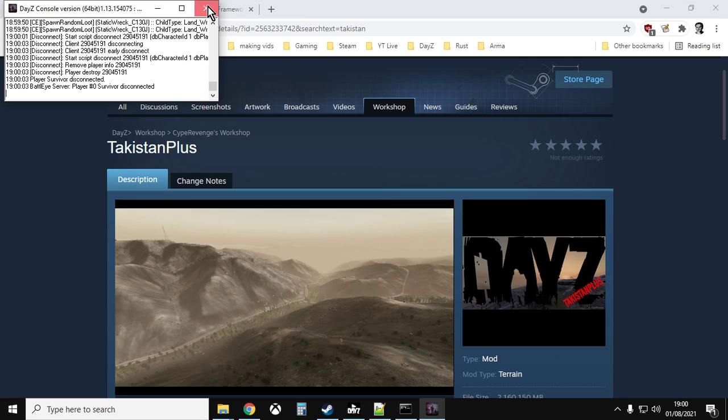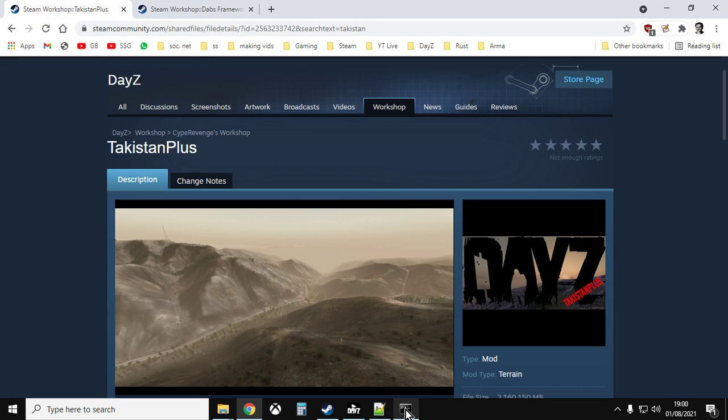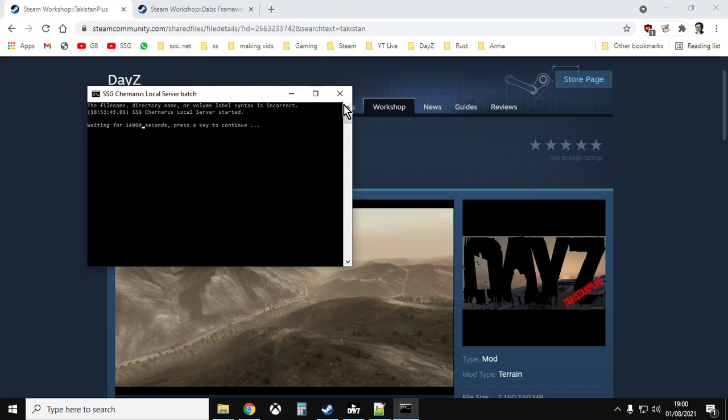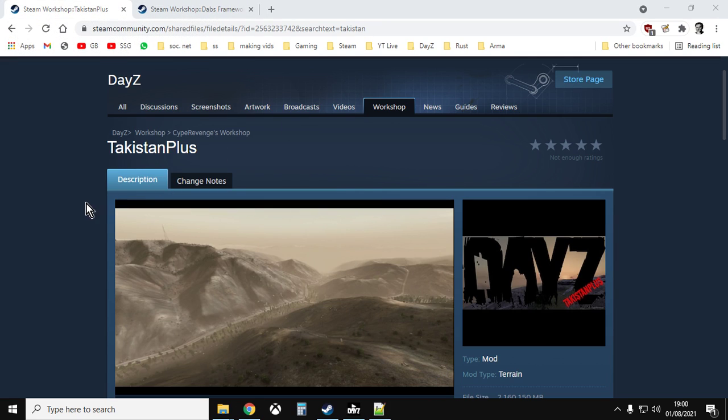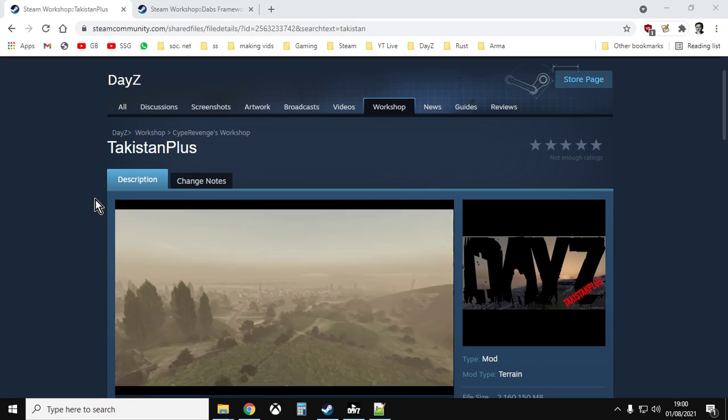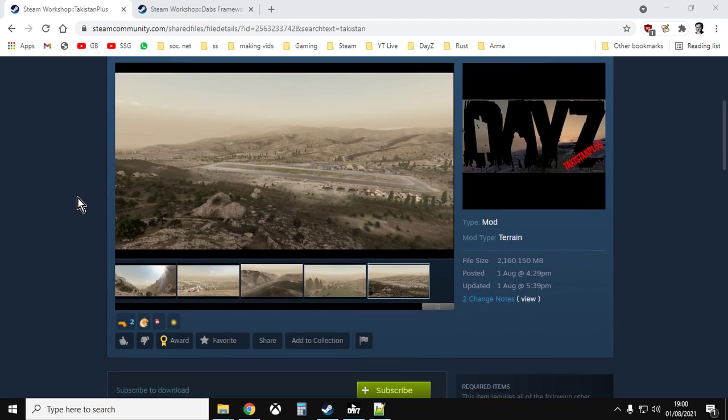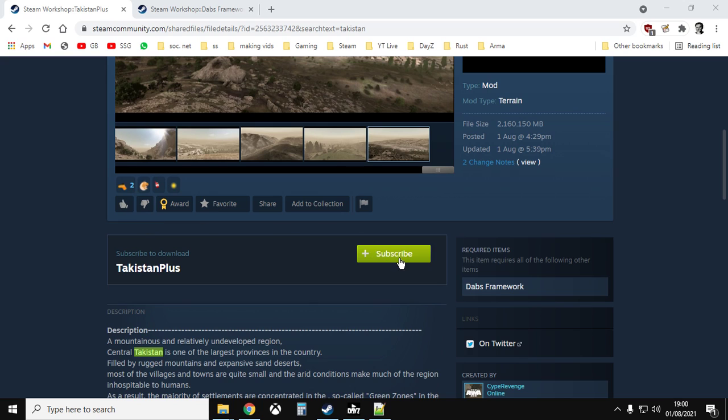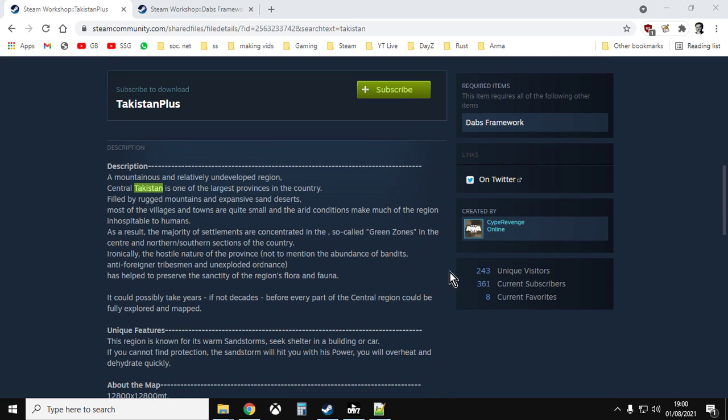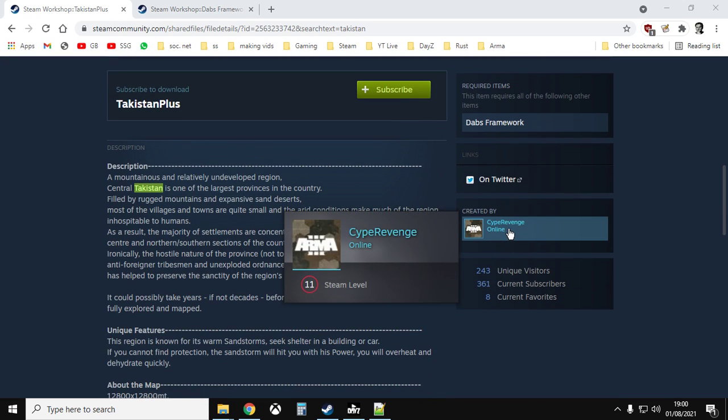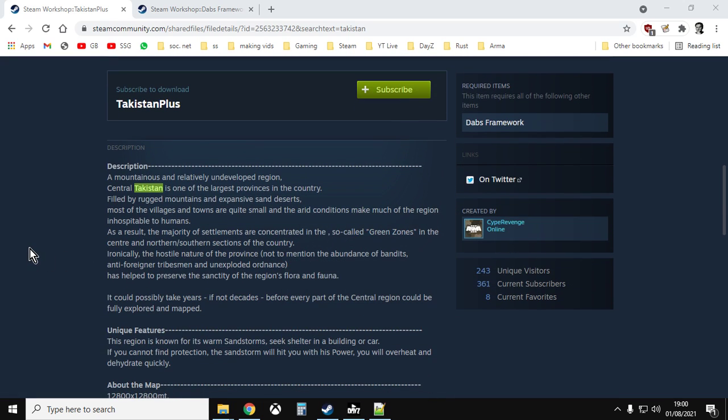Shut down the server. Now as with most things on DayZ and modding, it starts in the Steam workshop. So go to Steam, go to the workshop, go to the DayZ workshop, and you want to subscribe to Takistan Plus done by Cyprevenge. I would encourage you if you play Takistan Plus and you enjoy it and you get some hours of playtime out of it, or you put it on your server for other people to play on, make sure you go over and visit his PayPal and drop him a few bucks.